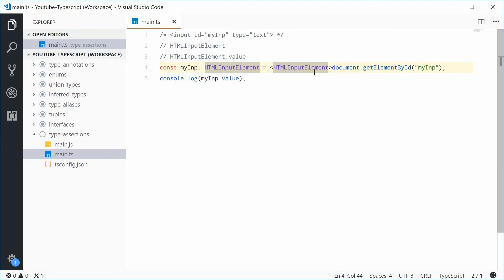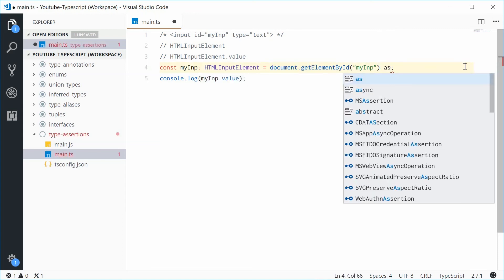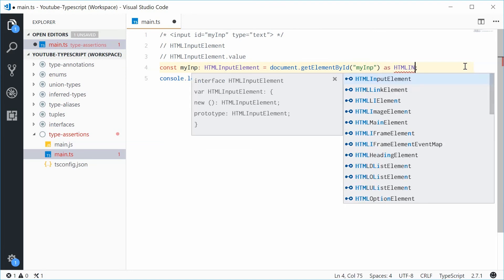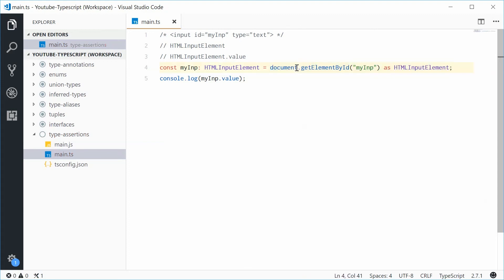The second way is doing this. We can get rid of all this and then say that return value and then space as HTMLInputElement. That does the same effect except it's more of a longer syntax depending on the situation.